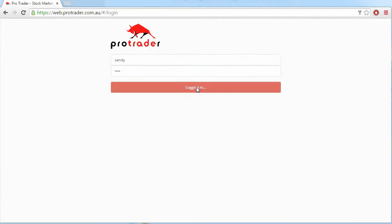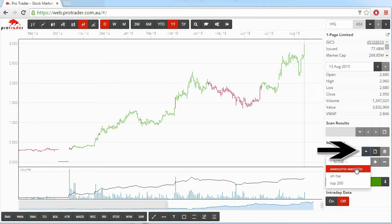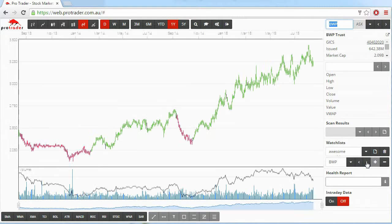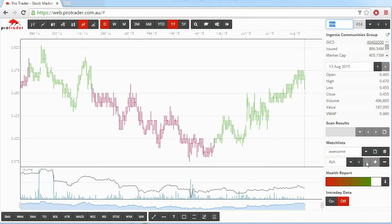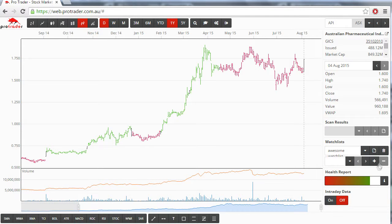Then, the next time you open the software, click the down arrow and choose the watchlist you want to open. You can create as many watchlists as you want. To delete a watchlist, select the watchlist you want to remove, then click the bin icon.